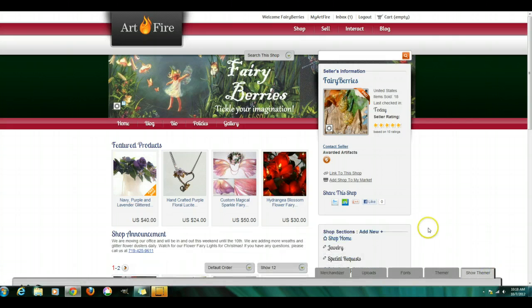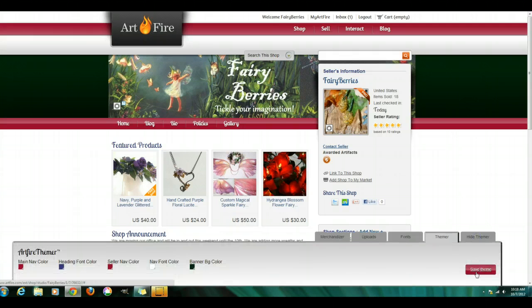You can hide that themer, making it squish down. And then you have to save your theme.